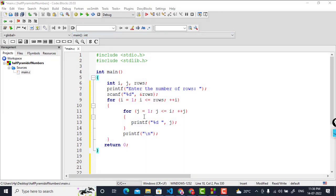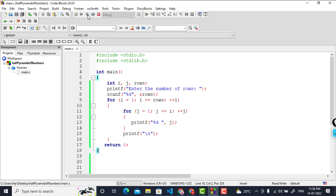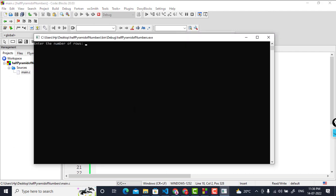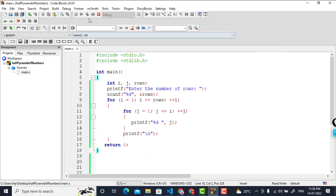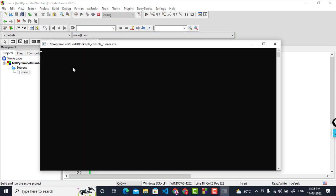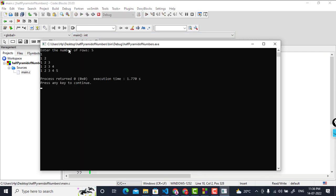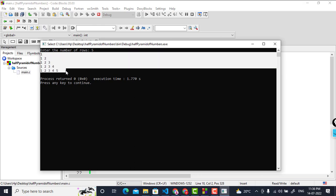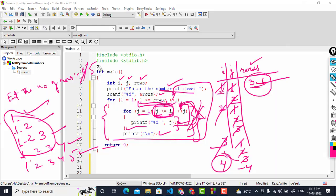Now we will run the program. I am entering the number of rows as 3. You will see: 1, then 1 2, then 1 2 3. Similarly, if you enter 5 as the number of rows you can see the half pyramid accordingly. That is how to print a half pyramid of numbers. Thanks for watching and don't forget to subscribe to our channel, Industry Technologies.